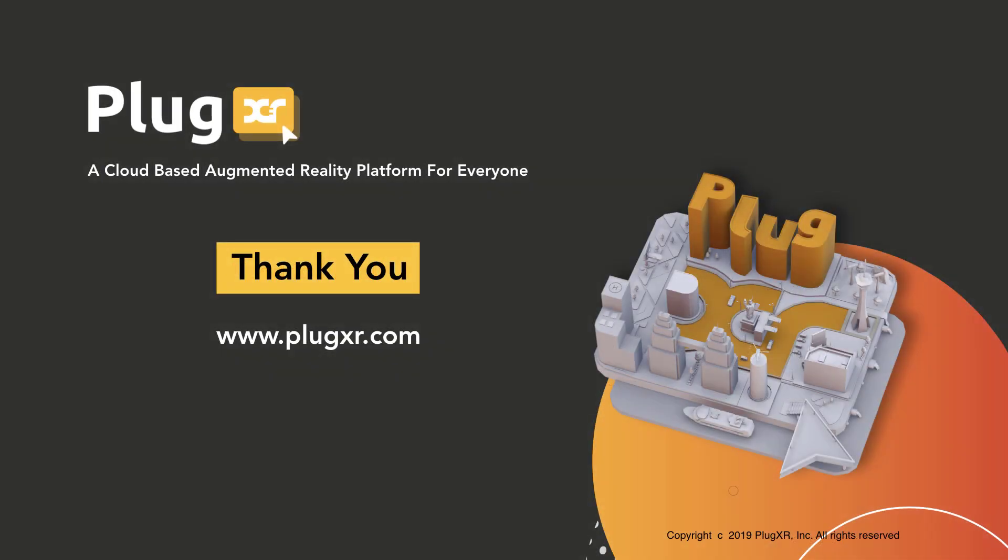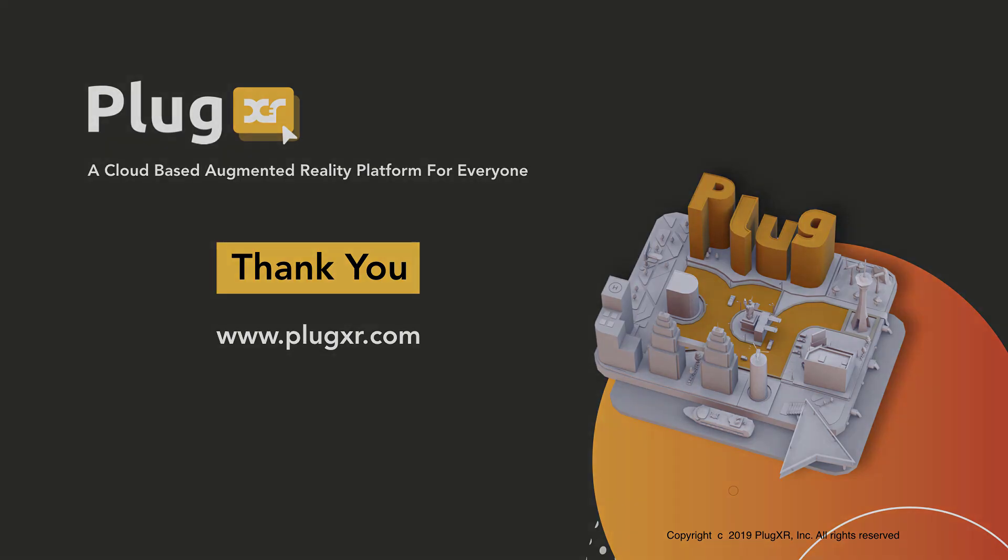If you have any queries, feel free to visit our website www.plugxr.com where we have our developer forum. You can post any of your queries and we will try to answer as quickly as possible. Thank you so much. Thanks for watching.